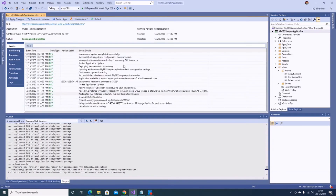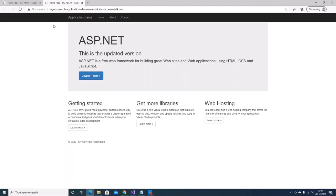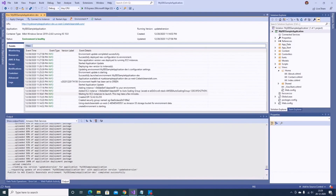The update is now complete, the environment is healthy, and the running version is now the updated version we recently deployed. Clicking the URL again, you can see below the ASP.NET header there's now the 'This is updated version' text we added. This is how you can update the application and deploy different updated versions.